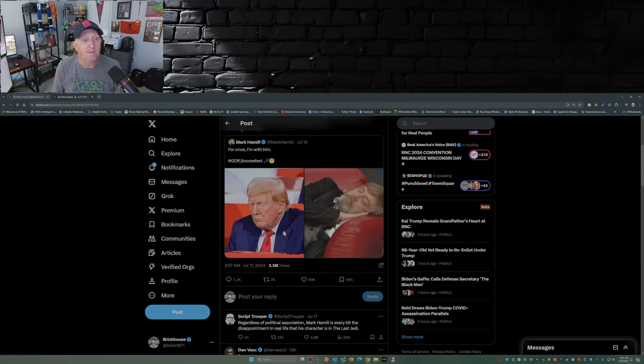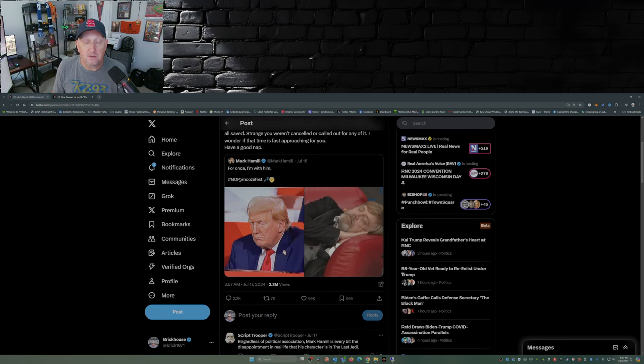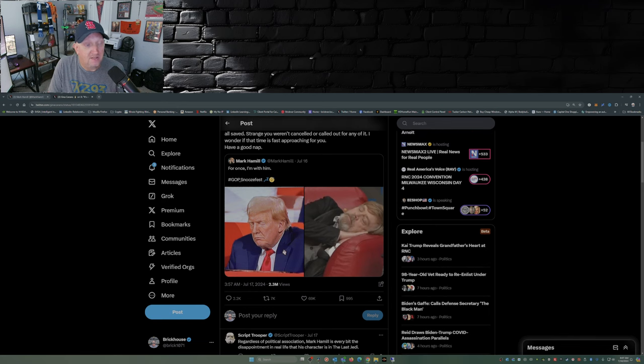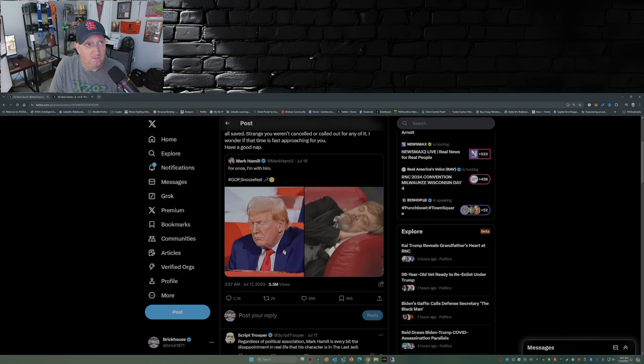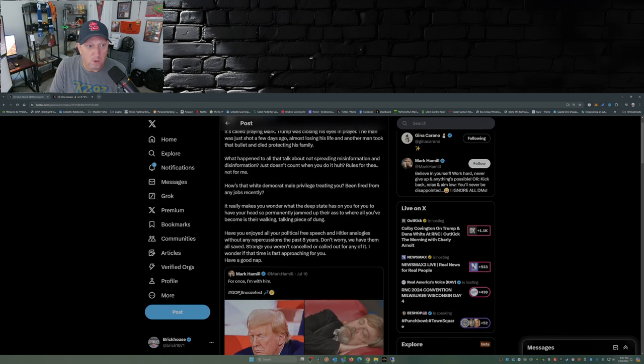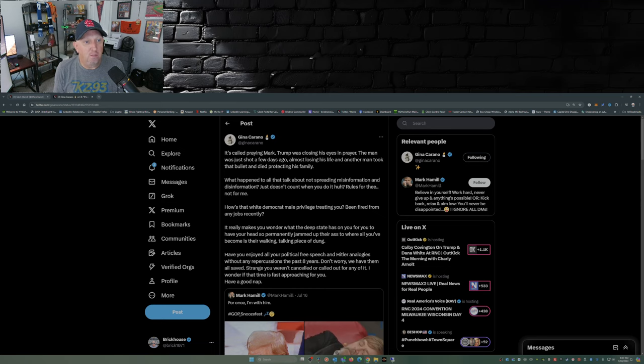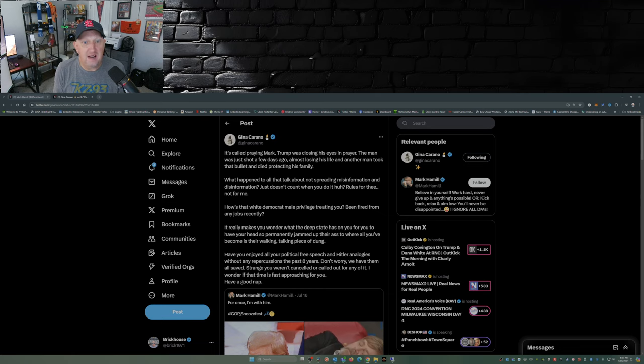In fact, Gina Carano decides, and she's been doing this a lot lately and good for her, pointing out the double standard that we have in entertainment, media, so on and so forth. She put out this post. It's called praying, Mark. Trump was closing his eyes in prayer. The man was just shot a few days ago, almost losing his life, and another man took that bullet and died protecting his family.